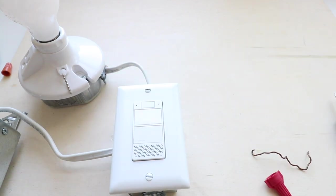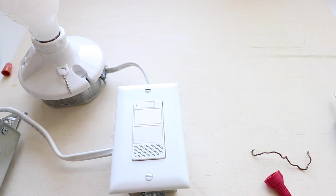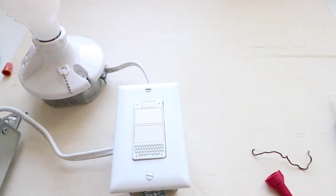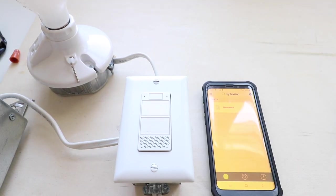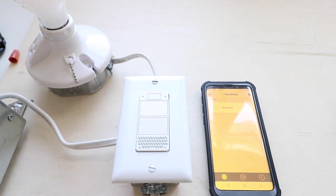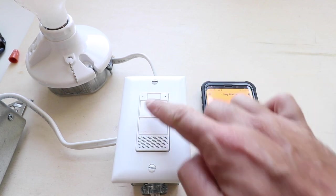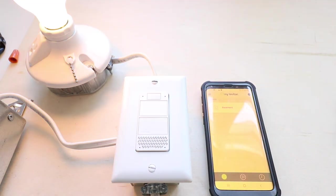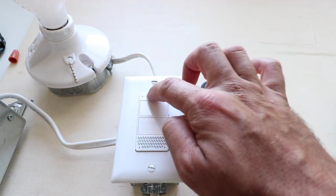Now that we have the cover plate installed, we're ready to turn the power back on at the circuit breaker to this light switch. Now we've restored power to this light switch via the circuit breaker. It can now be turned on or off with the push of a button.